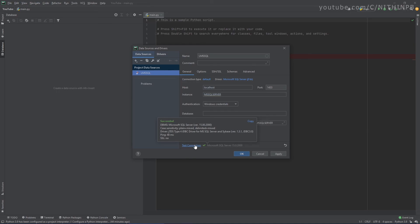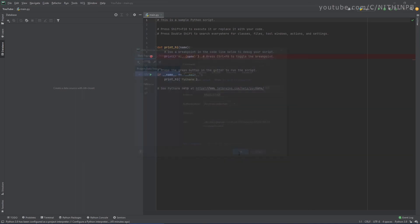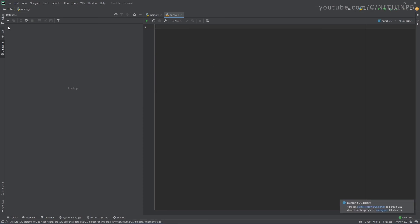OK, so the connection is good. We were successfully able to connect from PyCharm with our MSSQL Server. Let's click on Apply here and press OK. So it should bring me the database.